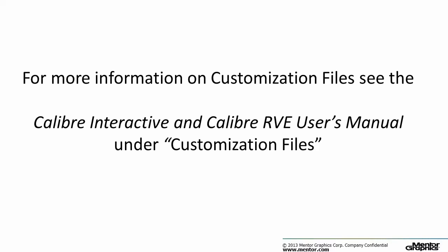And that concludes our video. We hope that using customization files to create a GUI in Calibre Interactive will add to your productivity and efficiency when targeting specific checks or tasks for verification. Thank you for watching this video. We hope it was helpful.